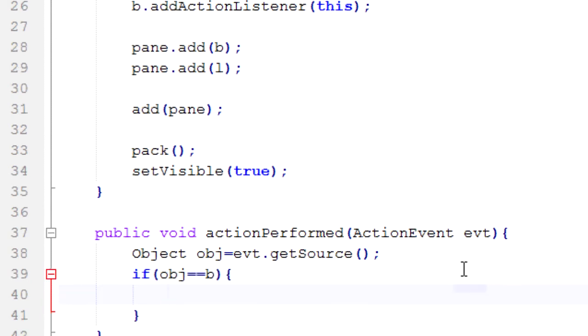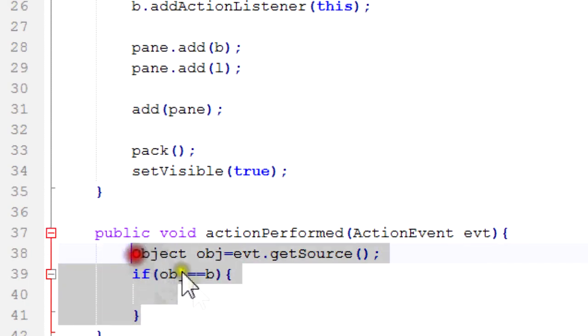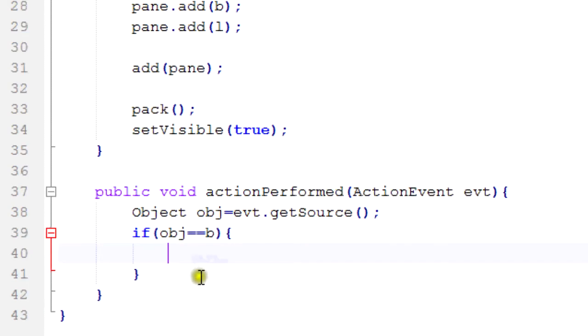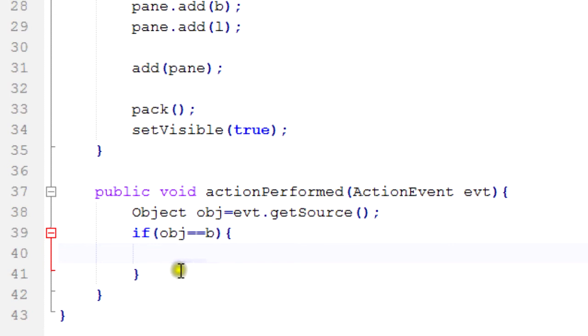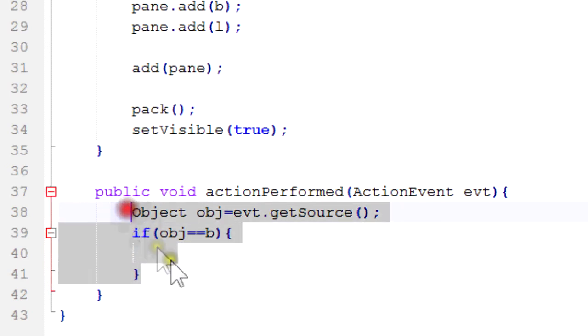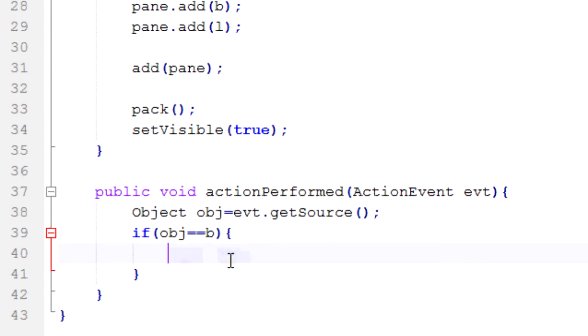And then if obj is equal to our b button, then we want to do whatever it is we're going to do. This is kind of unnecessary for this because it's only one thing we're listening in on, but if we had multiple things we're listening in on, which is going to be almost always the case, then we're going to want to have this so we can check for it and react to different things differently.